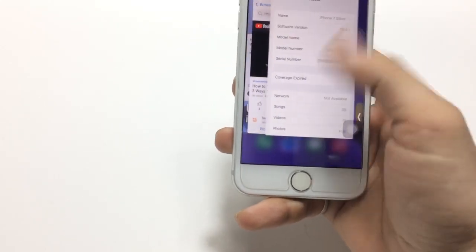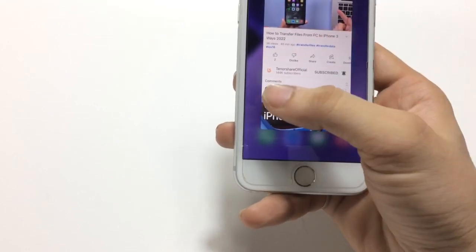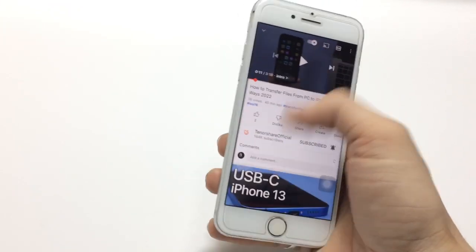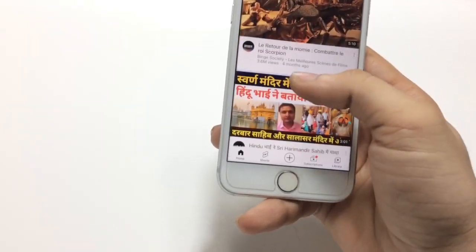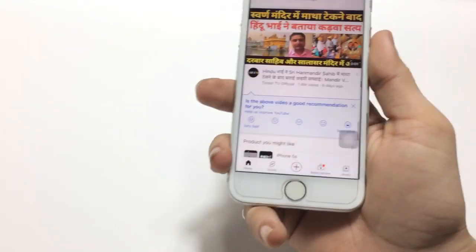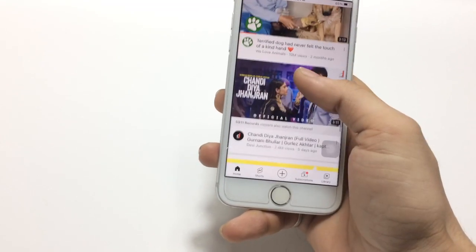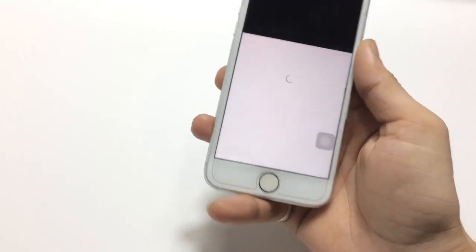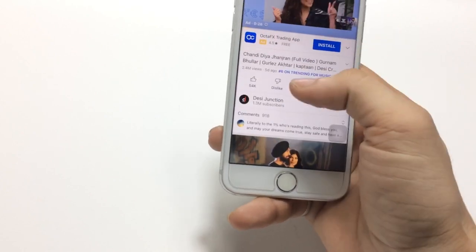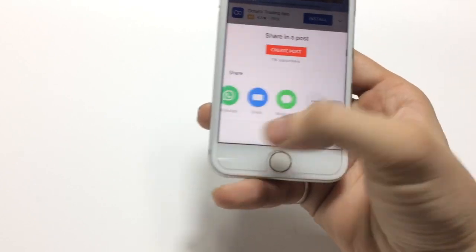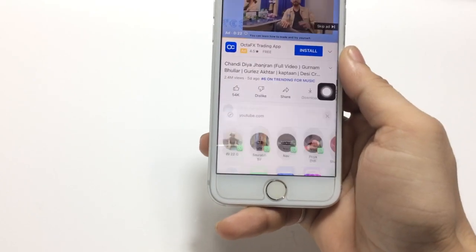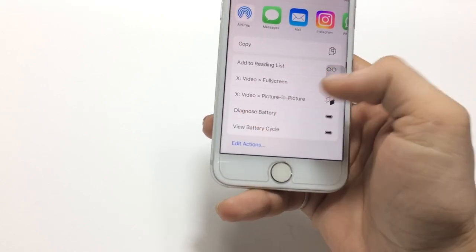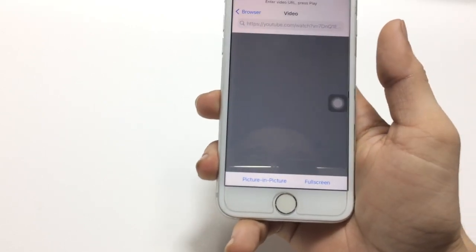After installing the application, open the YouTube app. Choose any video you want to play in PIP mode. Select the video, click the share button, click on the more option, and you will see the option for PIP mode for the X app.